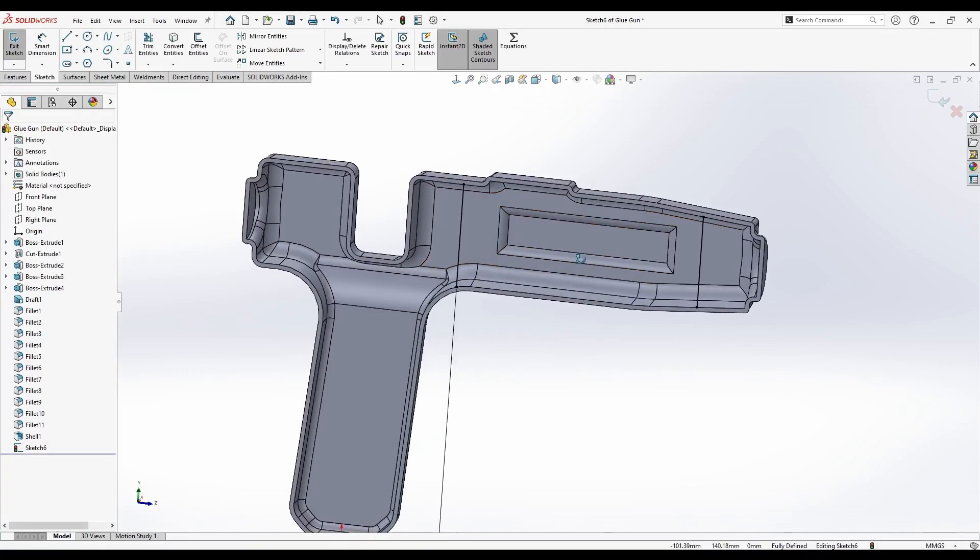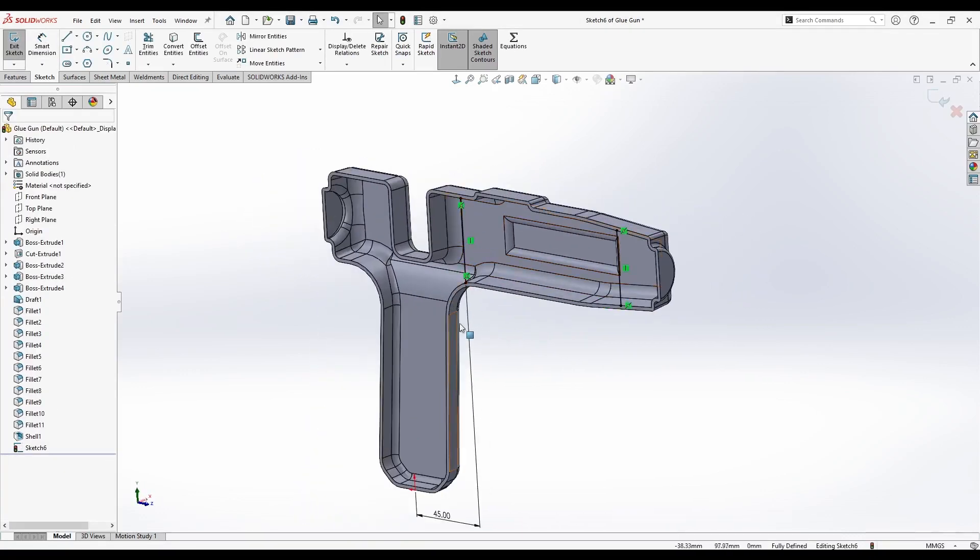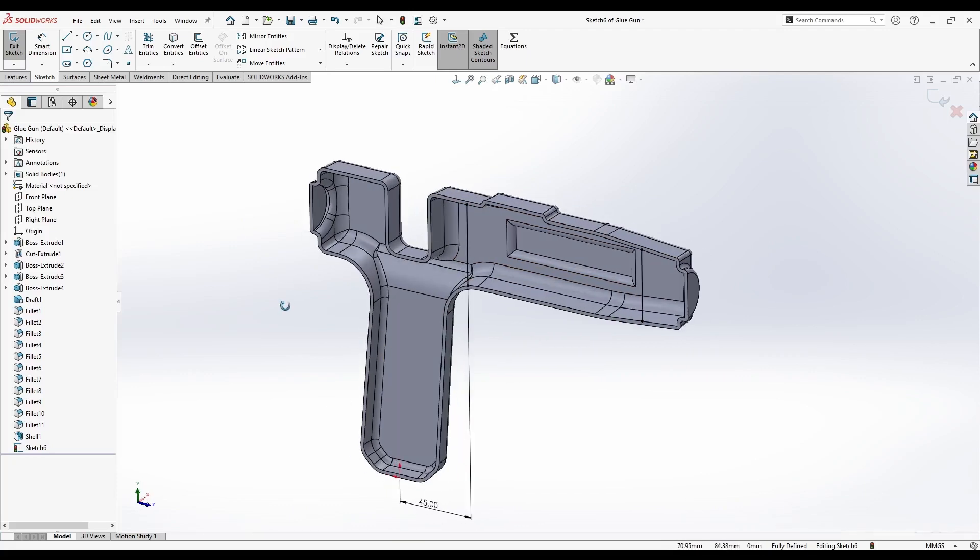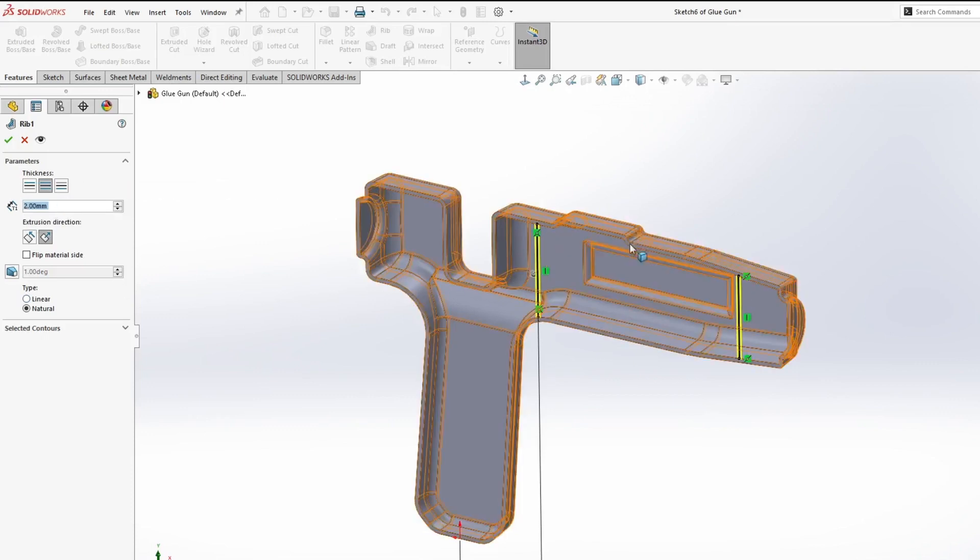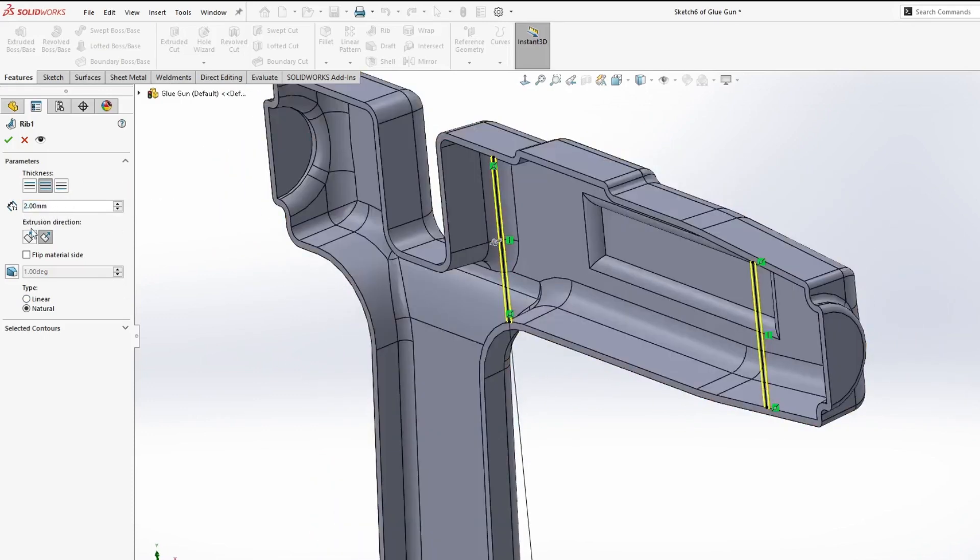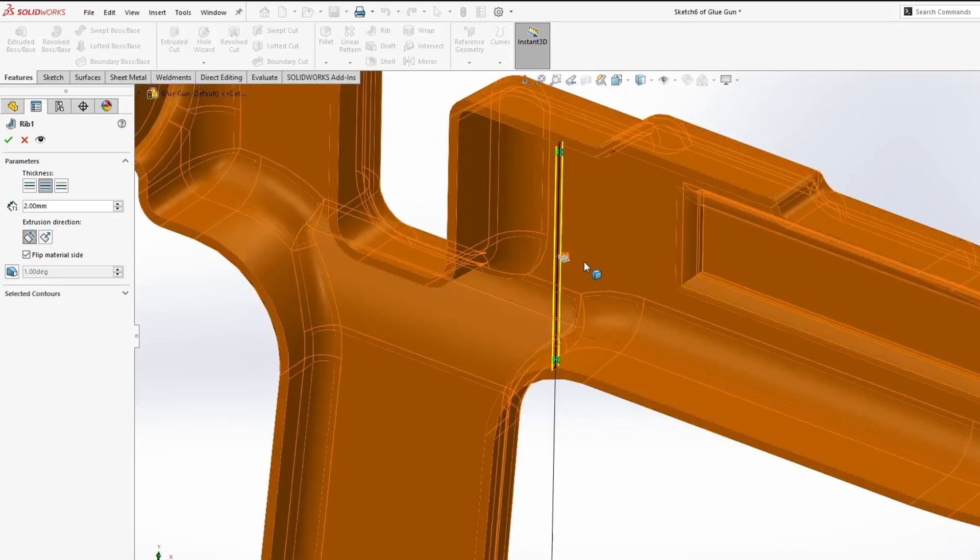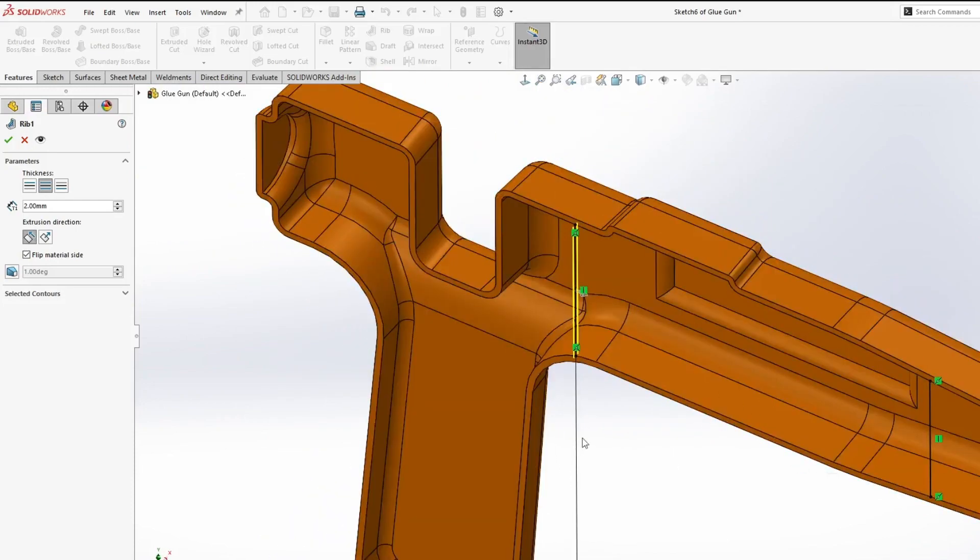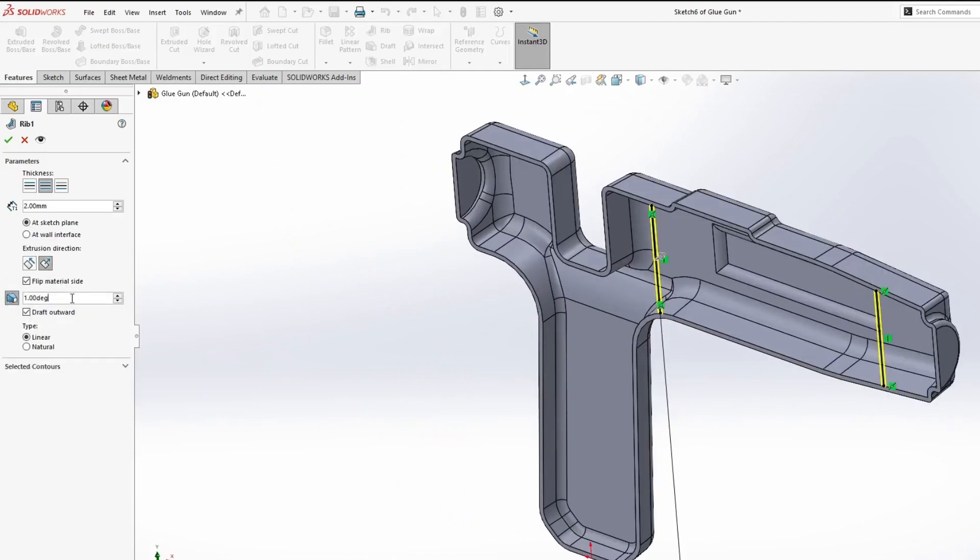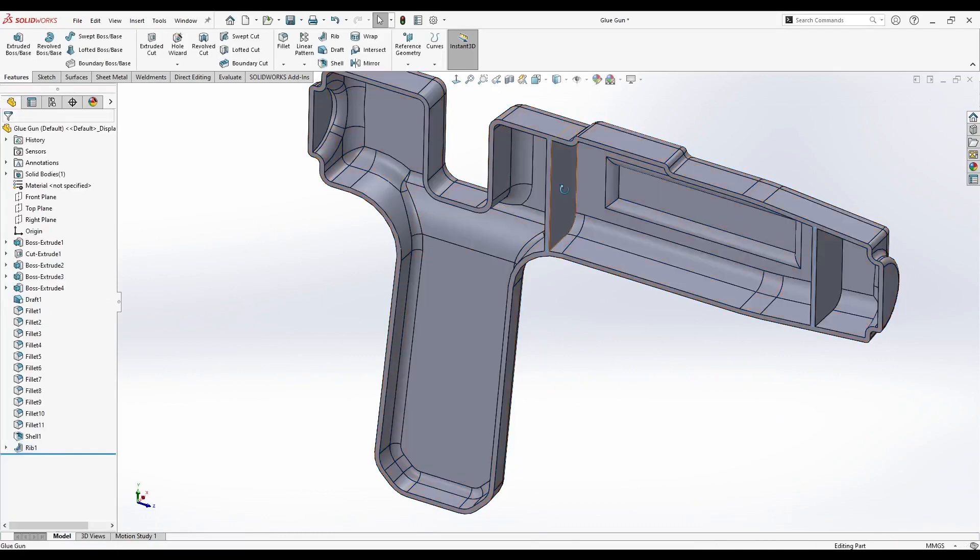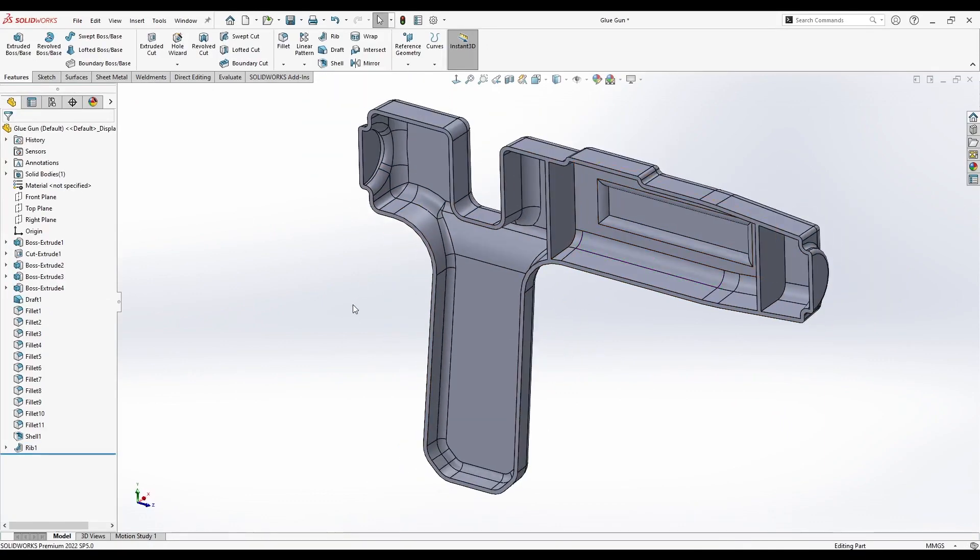Now we could have used Boss Extrude for this to create the ribs, but we will use a command specifically created by SolidWorks for this, and it's called rib. You can find it here in the Features tab. Let's go to rib. It's going to ask us what the thickness of the ribs is. It will be 2mm, the same as the thickness of the wall. Extrude direction. Not here. Actually flip the material side. We don't want this because it would create a rib. This way we want it towards the part. So let's select Normal to Sketch. Let's add a 3 degree draft, same as for the part. Let's confirm it. Now we have ribs. It's a very simple feature and it's easy and fast to use.